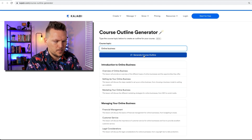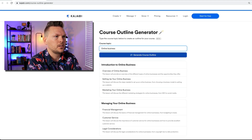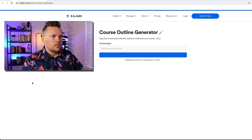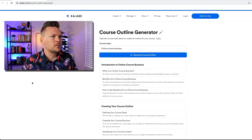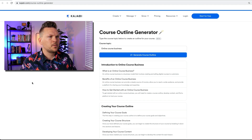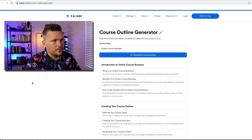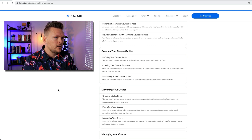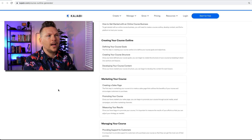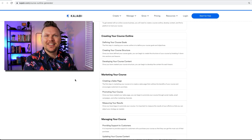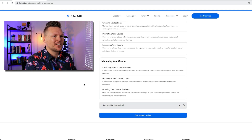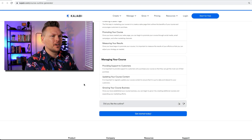Let's see what this does with online course business. Introduction to online course business: What is an online course business? Benefits of an online course business. How to get started: Creating your course outline — isn't that meta? Marketing your course, managing your course. Very cool.